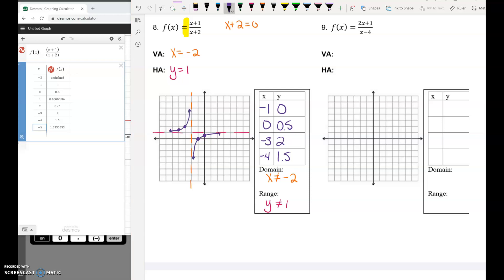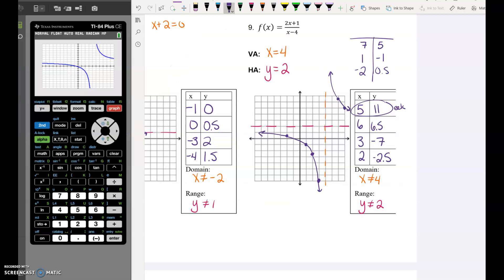Pause the video and try number 9 on your own. This one is actually pretty spread out on the graph — the first attempt didn't work well, so make a table of values with a couple of extra points to help graph it more easily.